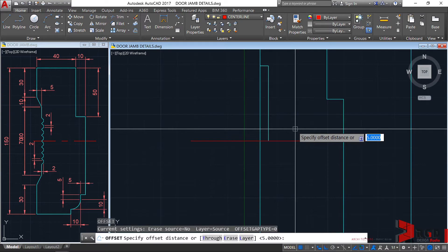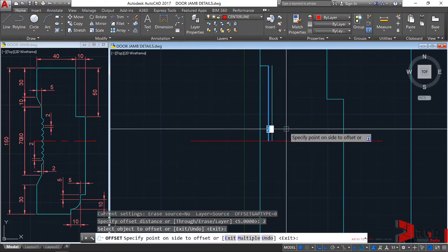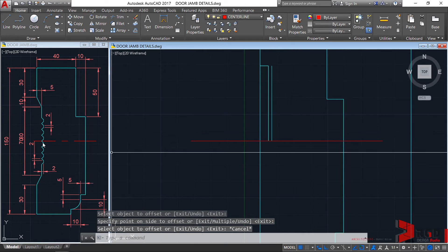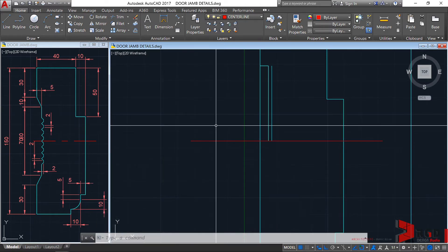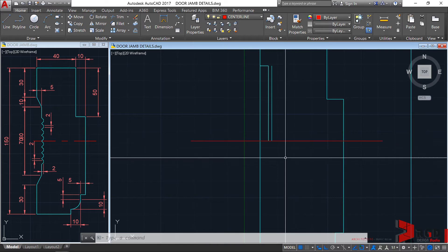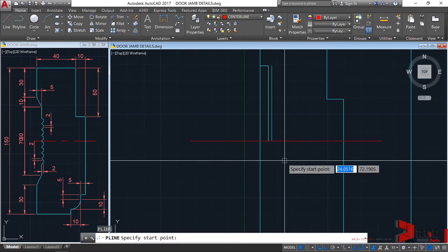Now let's create the serrations. Offset this one again with a distance of 2 units — offset, enter, type 2, enter, then offset. We now have one, two, three serrations and a half. Type PL, enter.